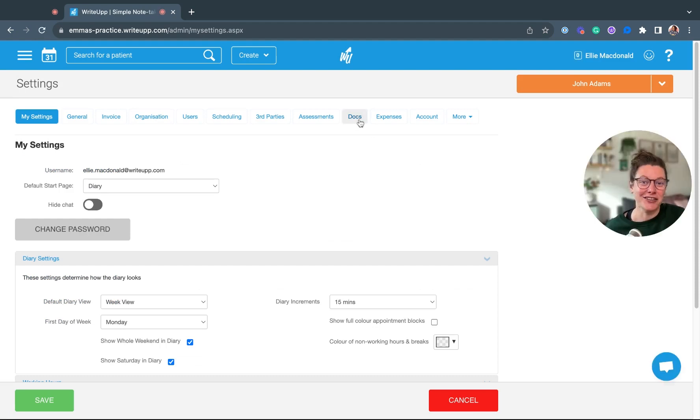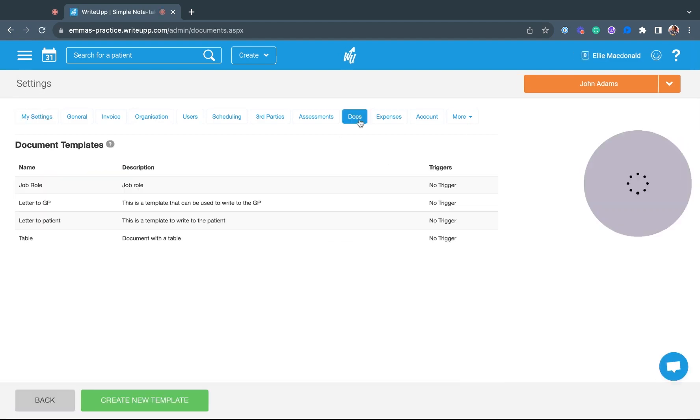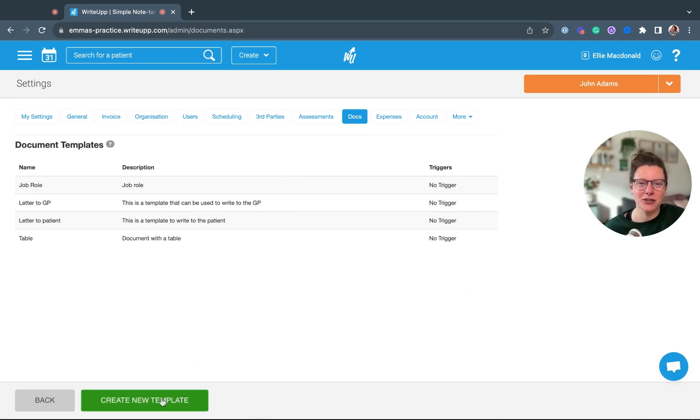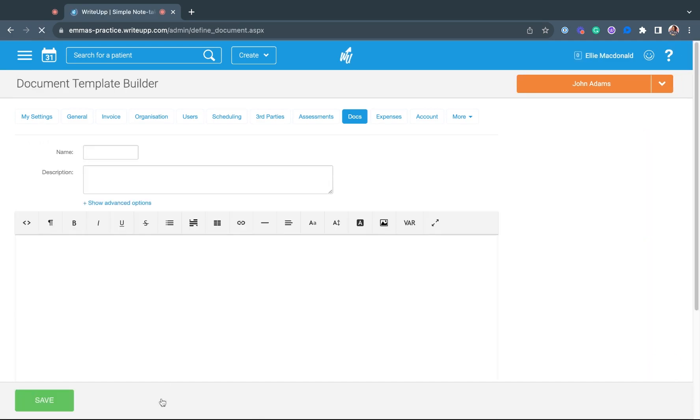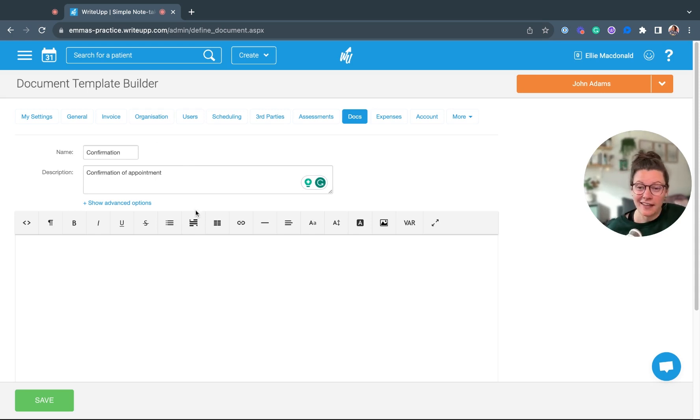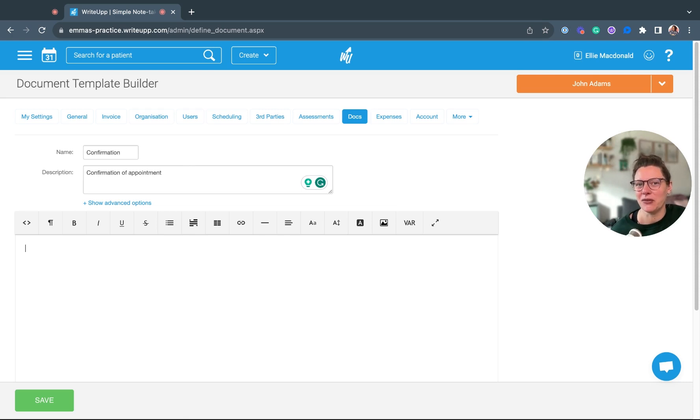Click in docs here. You can see I've already got a few templates set up, but if you want to set up a new one just click on create new template, fill in the name and the description of the form if you want to, and then you're ready to start populating the template of your document.